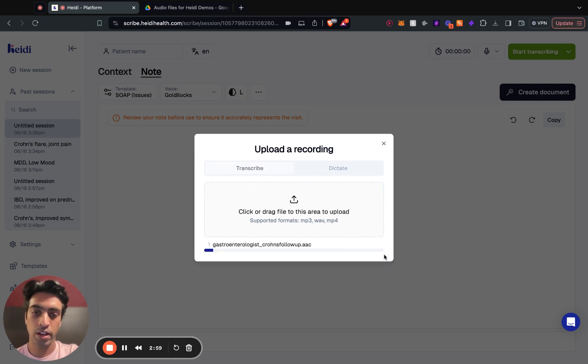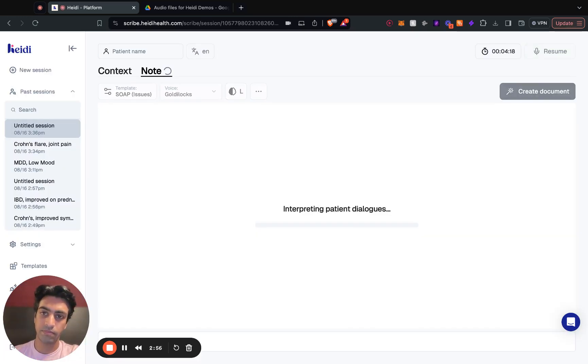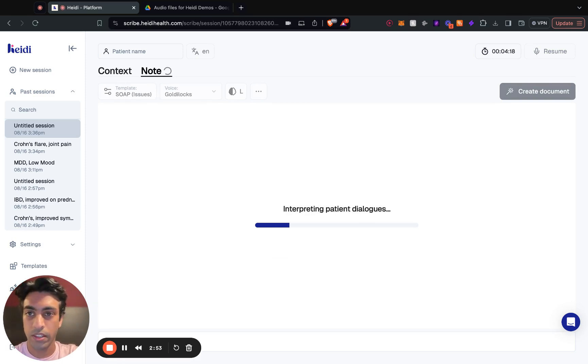And then we'll run a follow-up appointment. So I'm going to upload a follow-up recording of this Crohn's disease patient and let the note load.